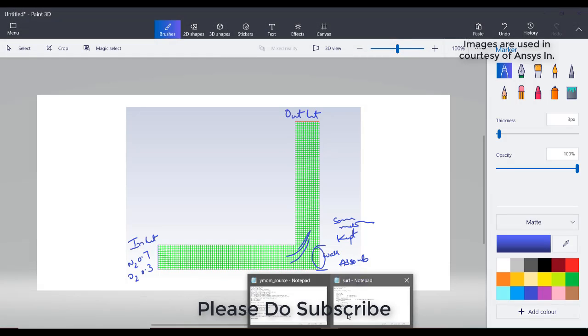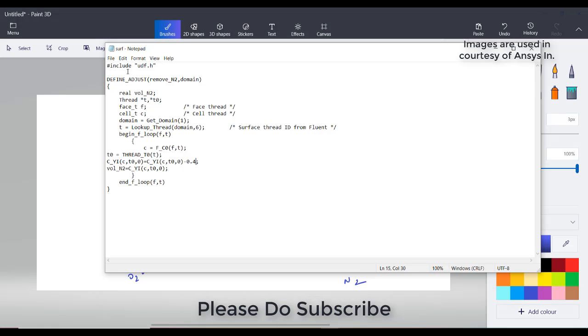So this is your UDF. I have created a remove N2 option with volume N2 as my variables. I have created a domain and with the domain I have created a lookup thread. With respect to the thread, I have accessed the cell variables or cells which are just adjacent to the wall where the adsorption will